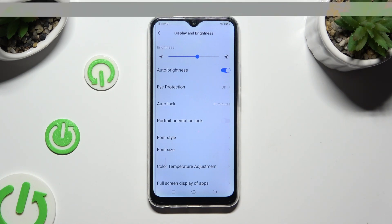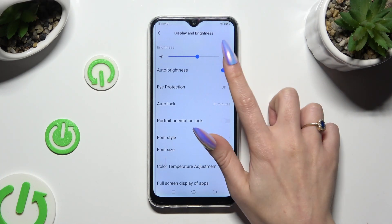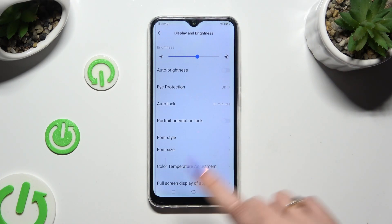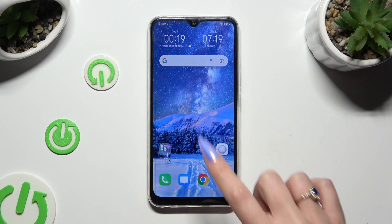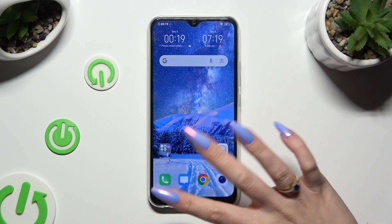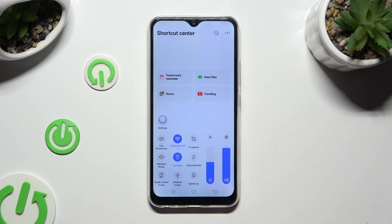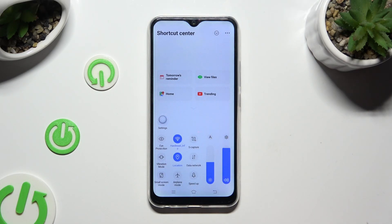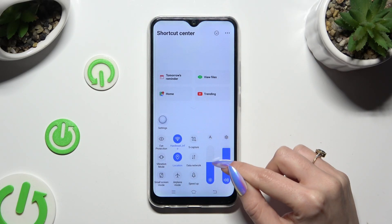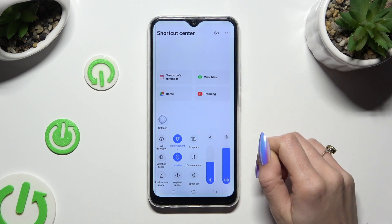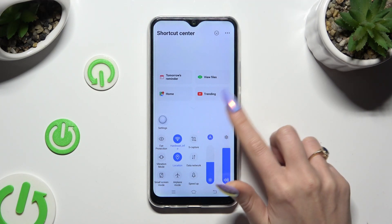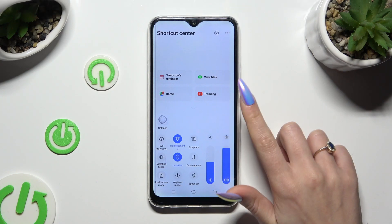You can turn it off by tapping on the same toggle. You can also access the Shortcut menu by swiping up from the bottom left corner of your screen, then click on the eye icon above the Brightness slider to turn it on or off.